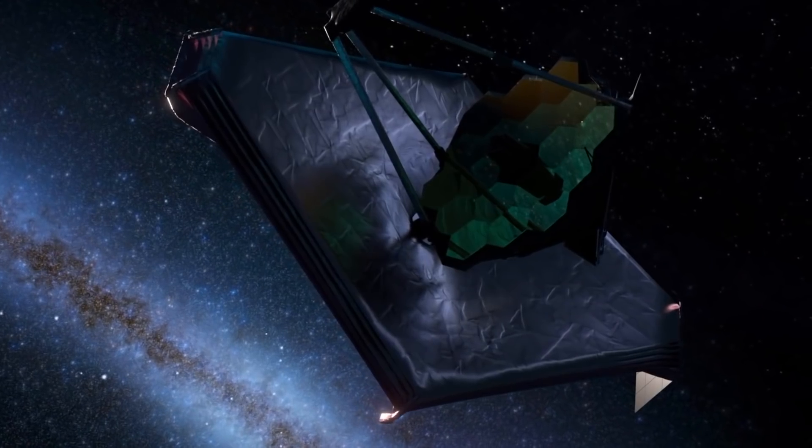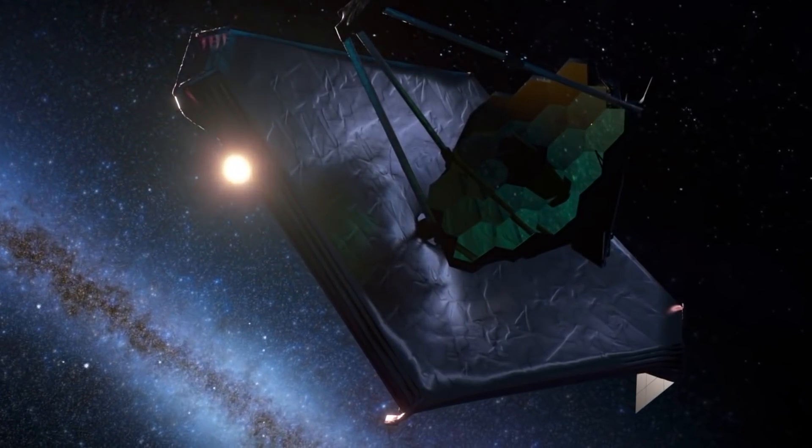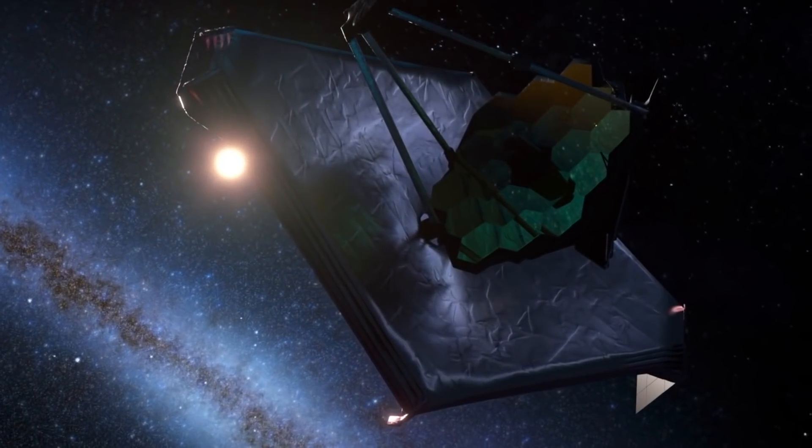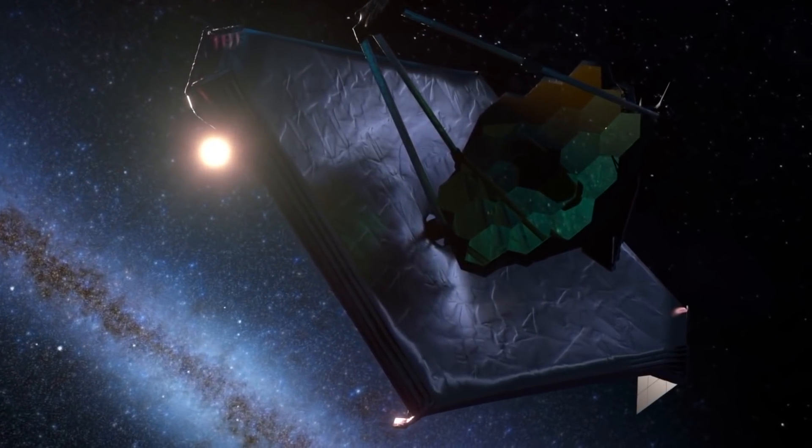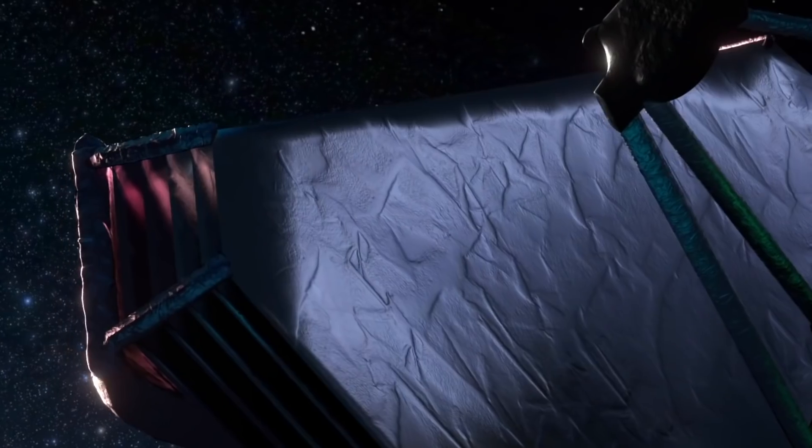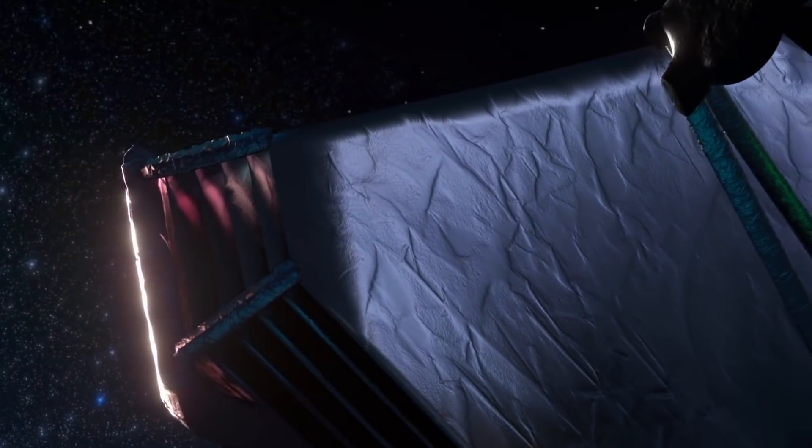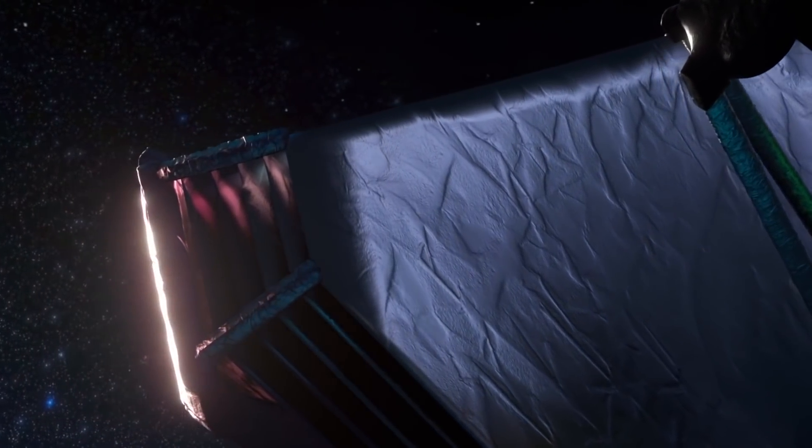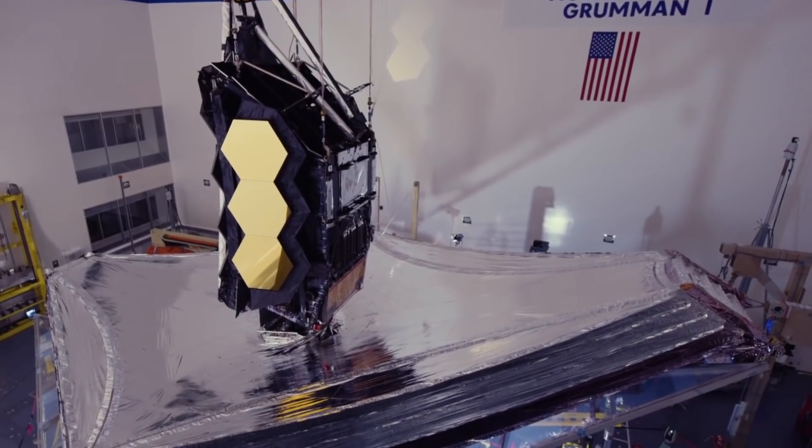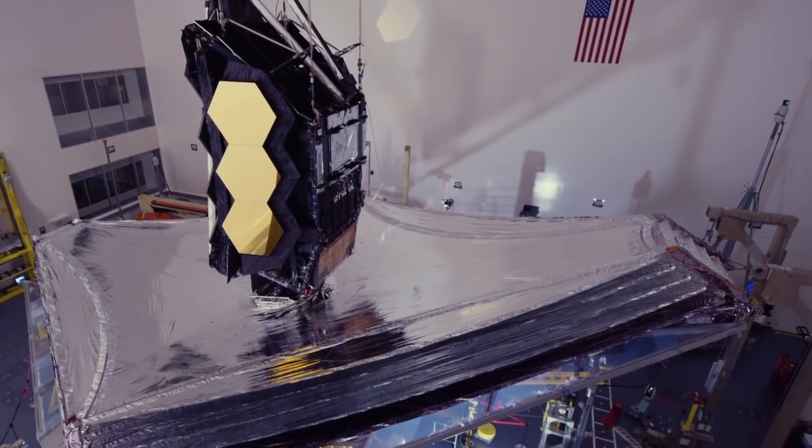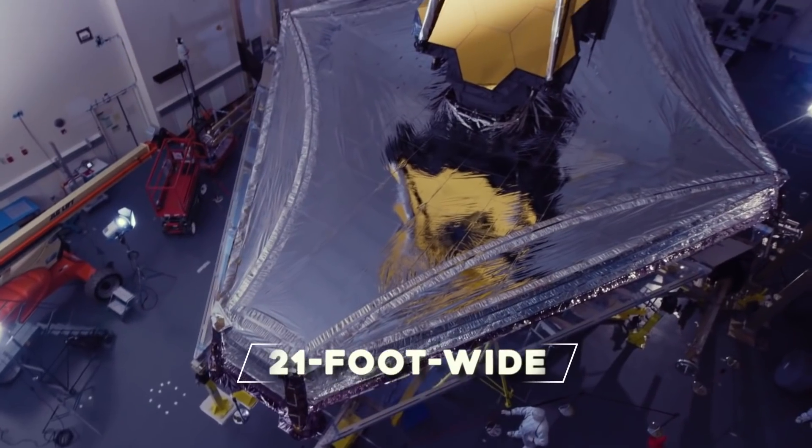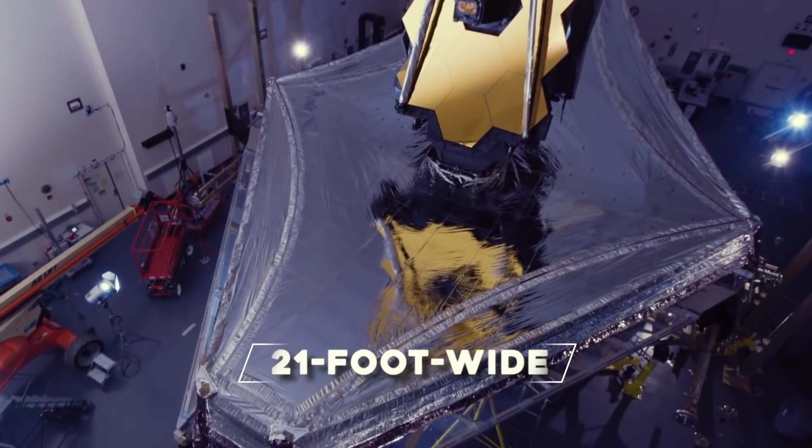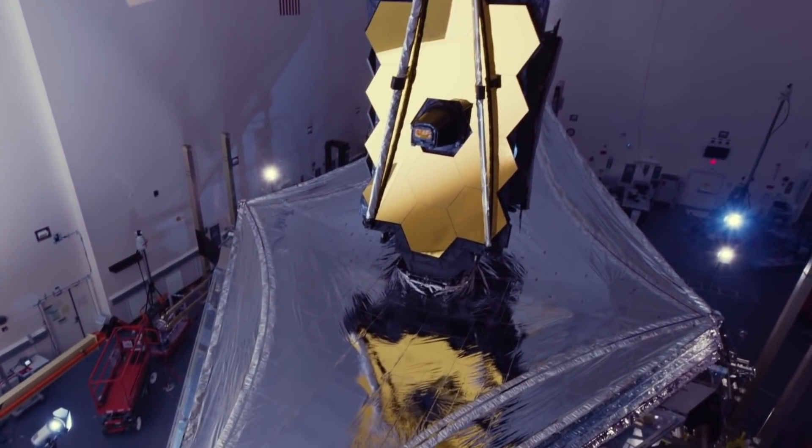Now, if you think that Webb has started taking pictures and began a new era of space observations, that's not the case. These images are not going to be used for research purposes. Rather, they are going to help Webb's mission control team align the 18 golden segments of the telescope's 21-foot-wide (6.5 meters) main mirror.